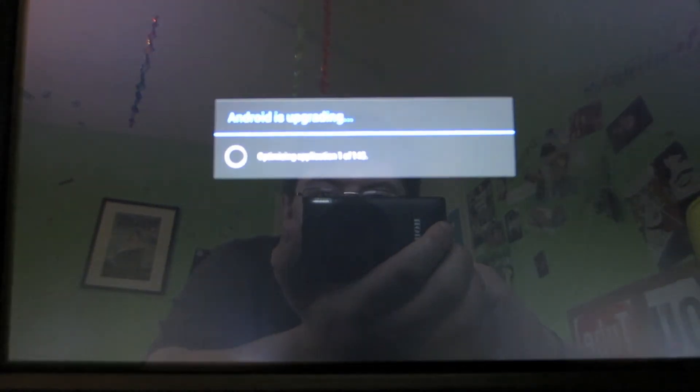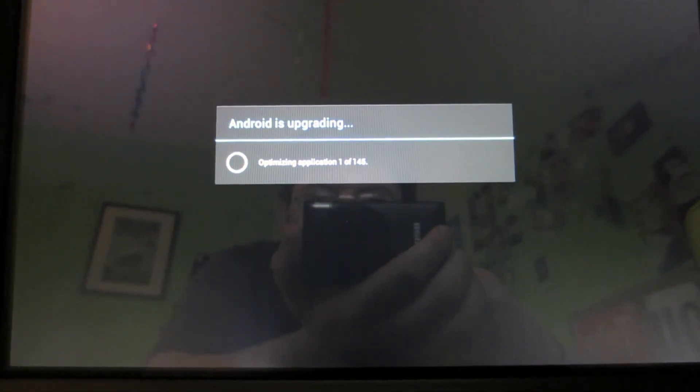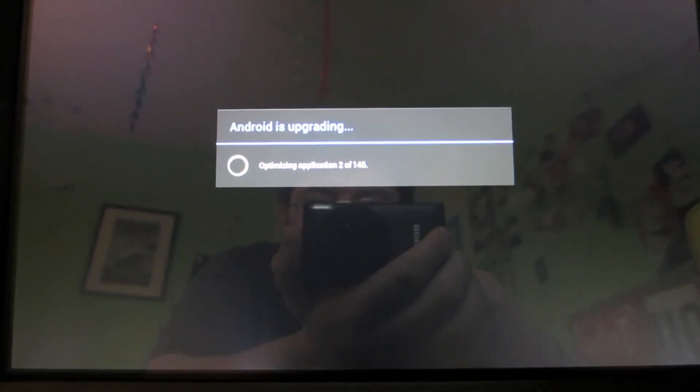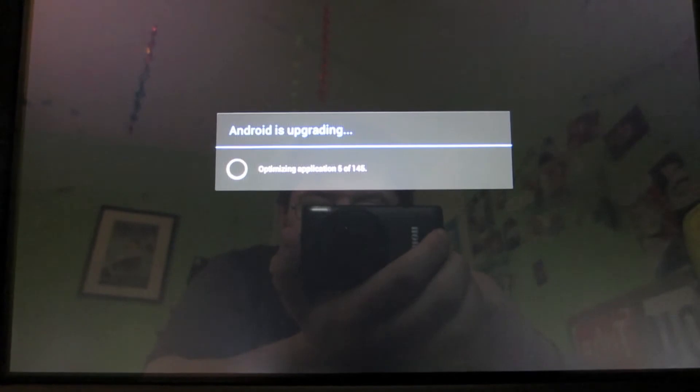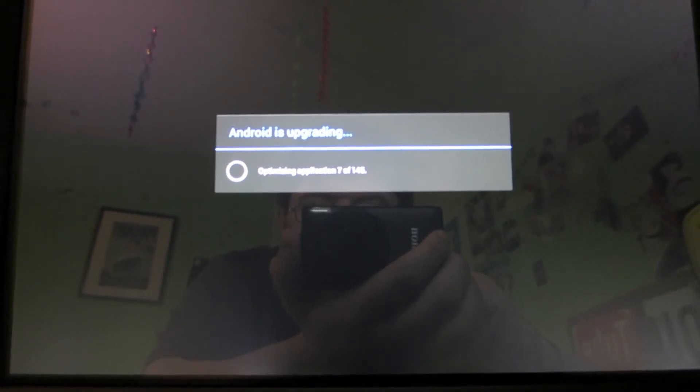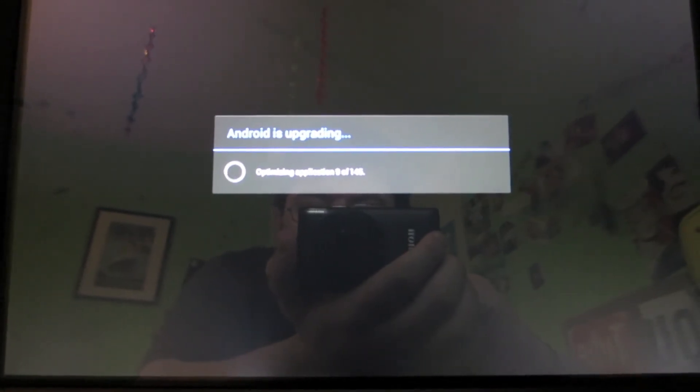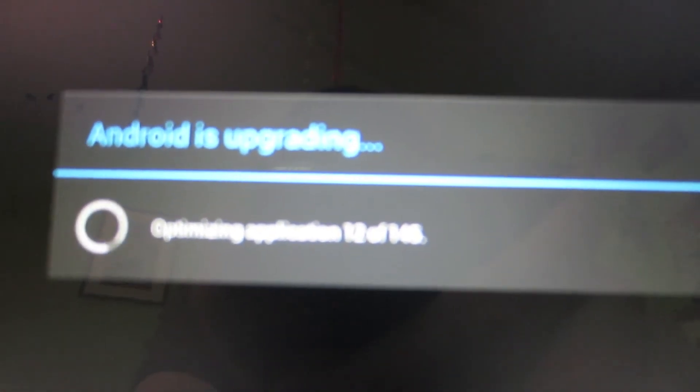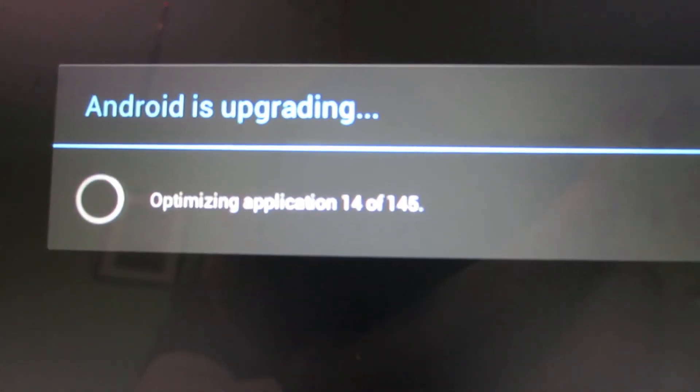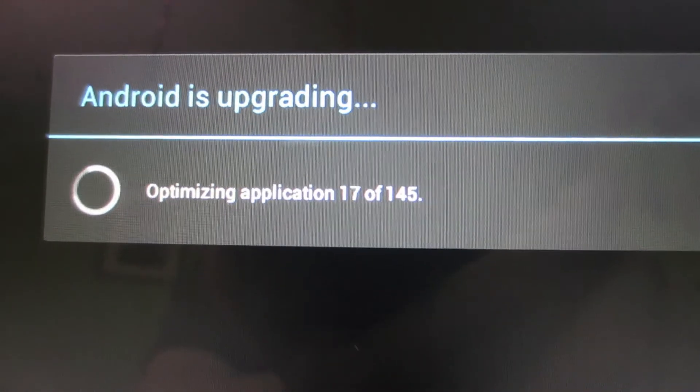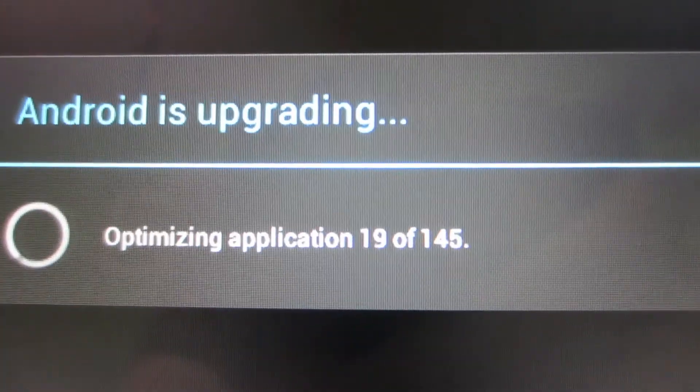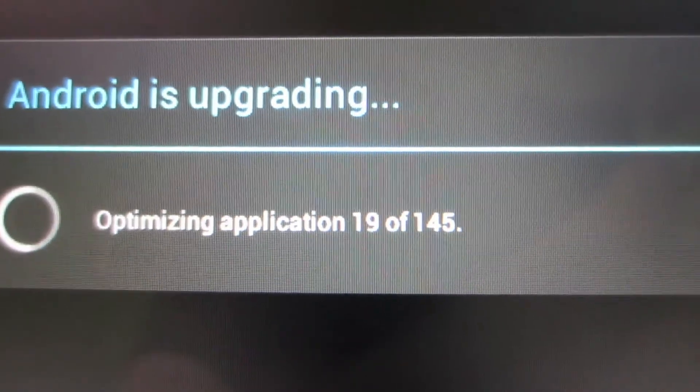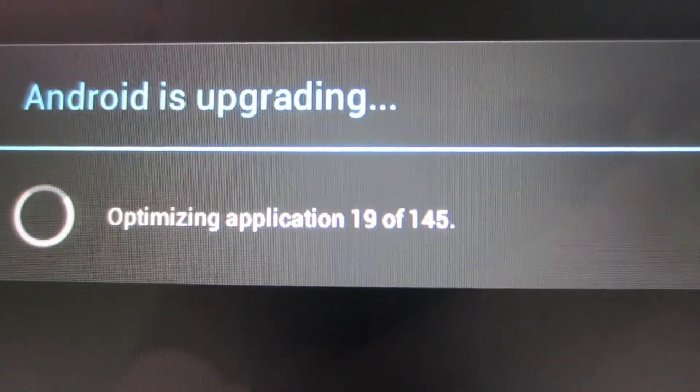And Android update. Android is updating, optimizing applications, out of 145. See, can you see that there? Optimizing applications.